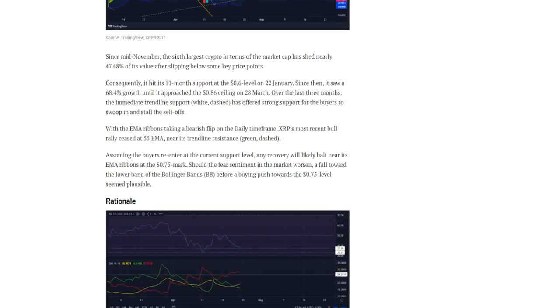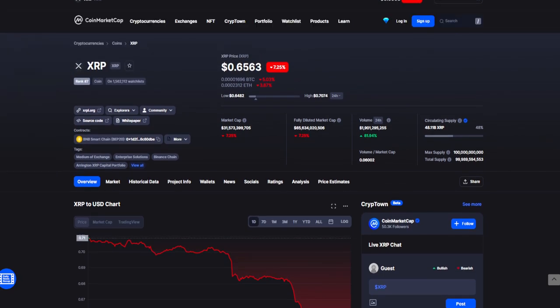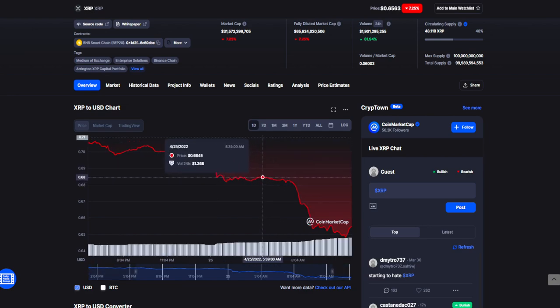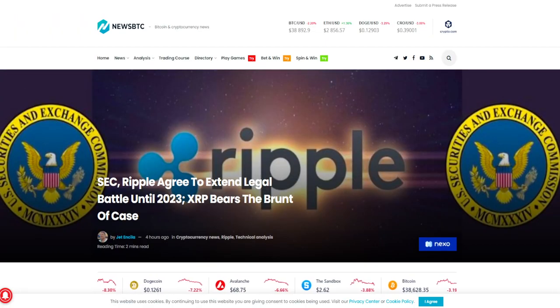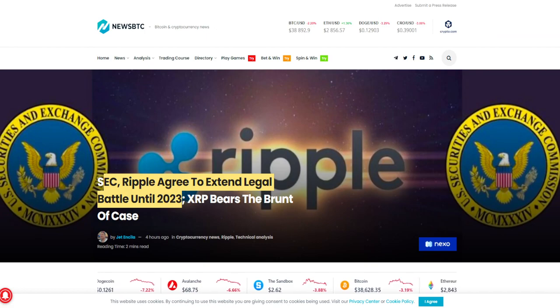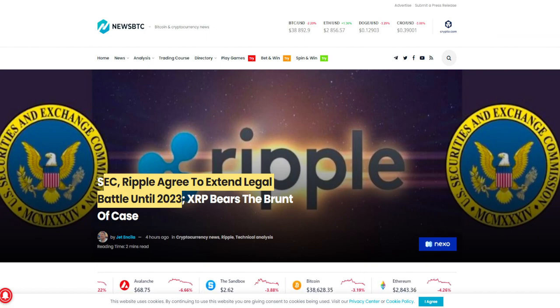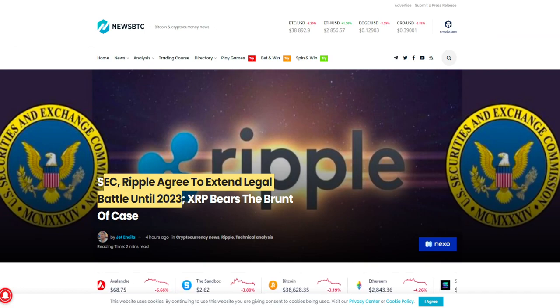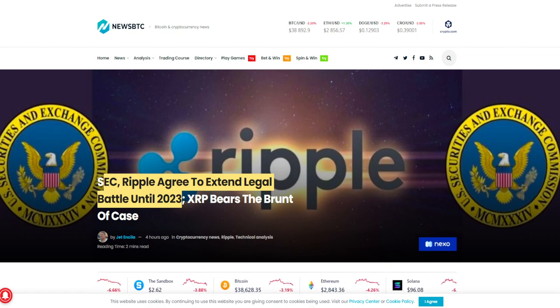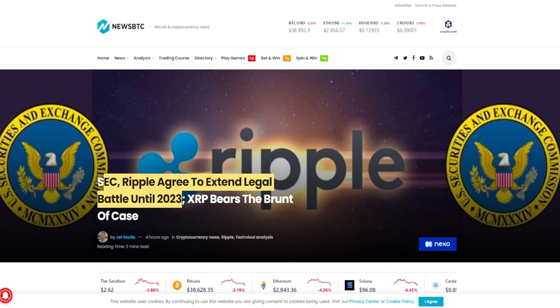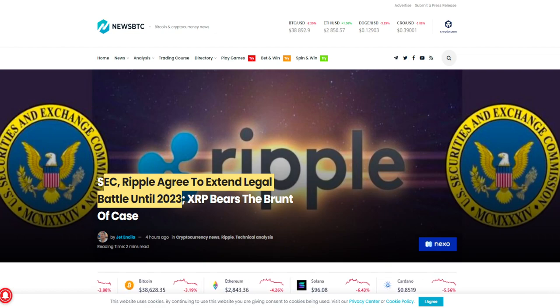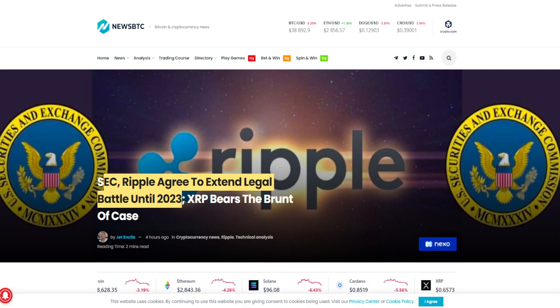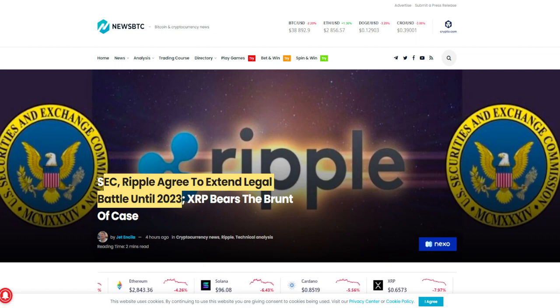So guys, as we can see, the price is down for XRP, currently 7.25% for the past 24 hours, sitting at $0.6563. This is amidst the news that the court case is being extended into 2023. So SEC successfully managed to prolong the court case into the next year. Not something any holder was expecting to happen, but here we are guys, really unfortunate.